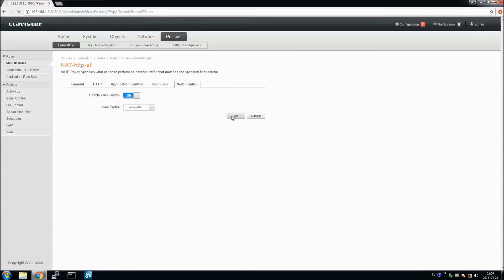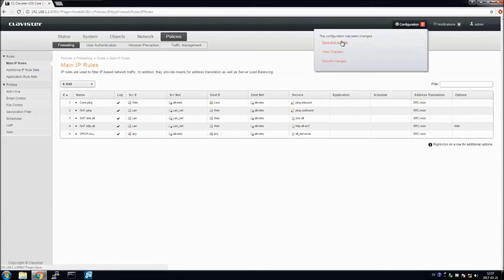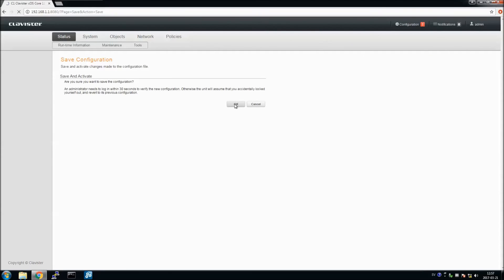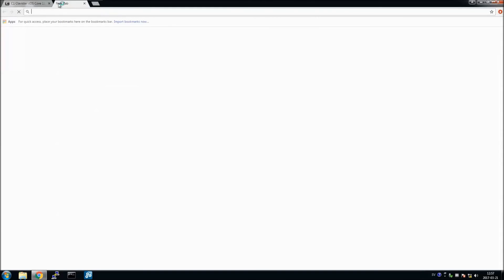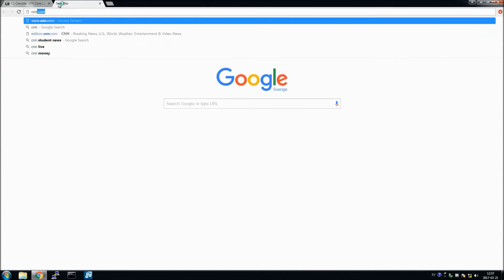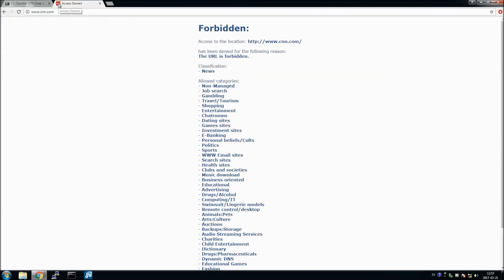And that's it. We should activate the changes. And after that we can test it, trying to reach some news website. It's forbidden, then it's working.